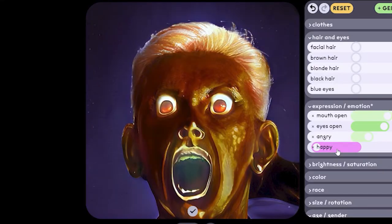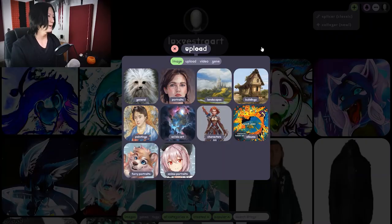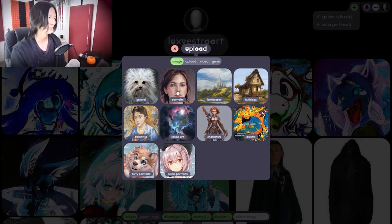Hey guys, welcome back to another video. I'm Henry, a digital artist, and I know it's been a while since my last proper videos, but we are back with a Halloween special looking at more AI art — using AI to create some spooky artwork. So no change there. We're back with ArtBreeder and we're going to create something rather weird and scary, as per usual.